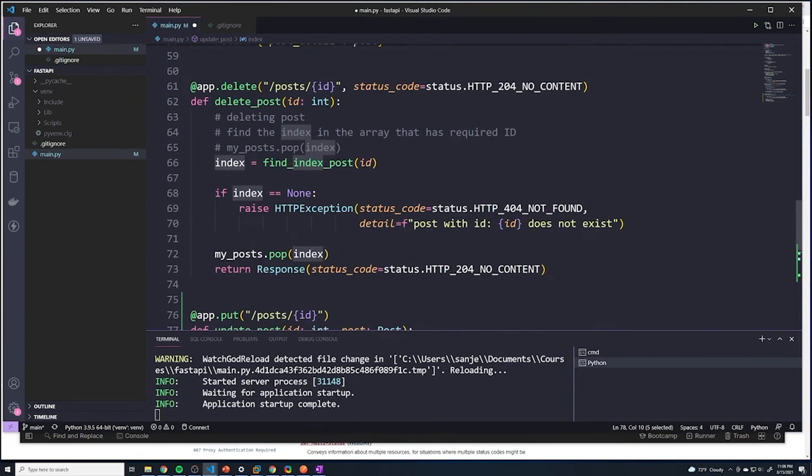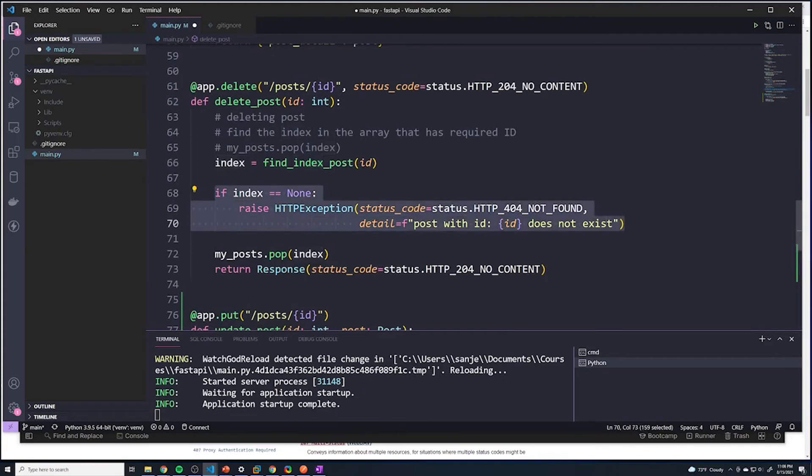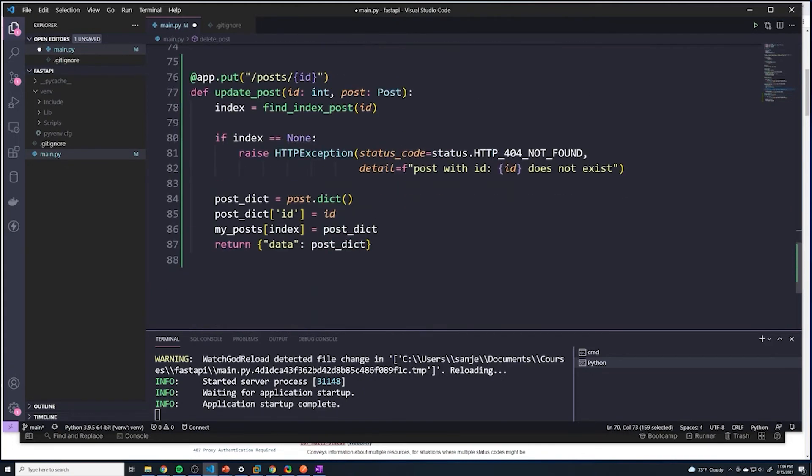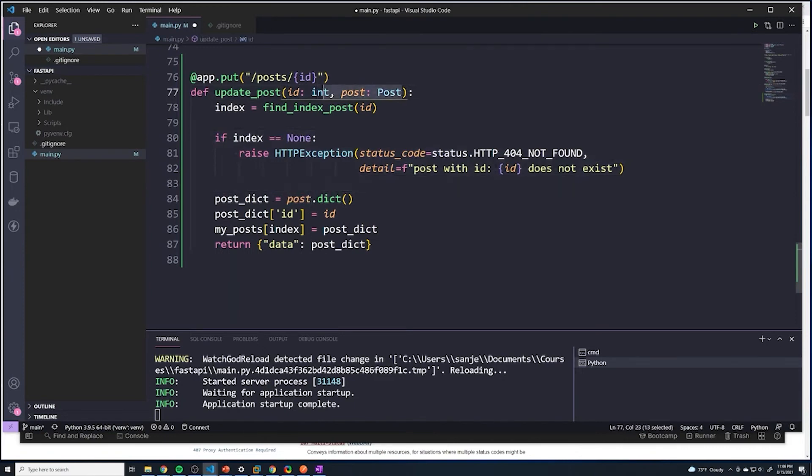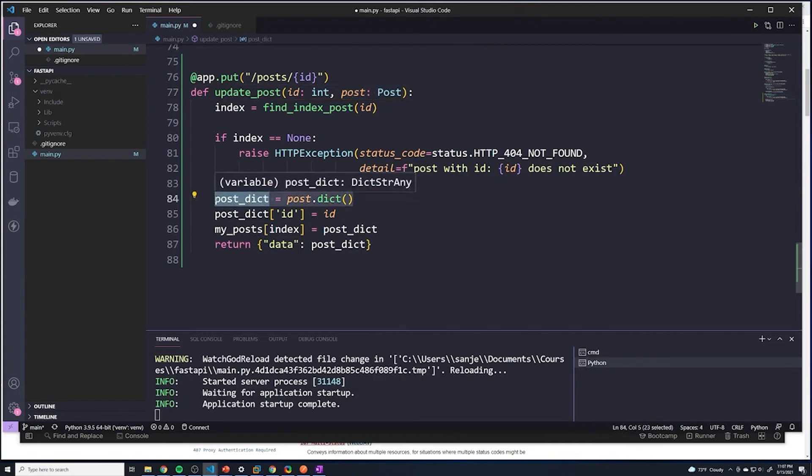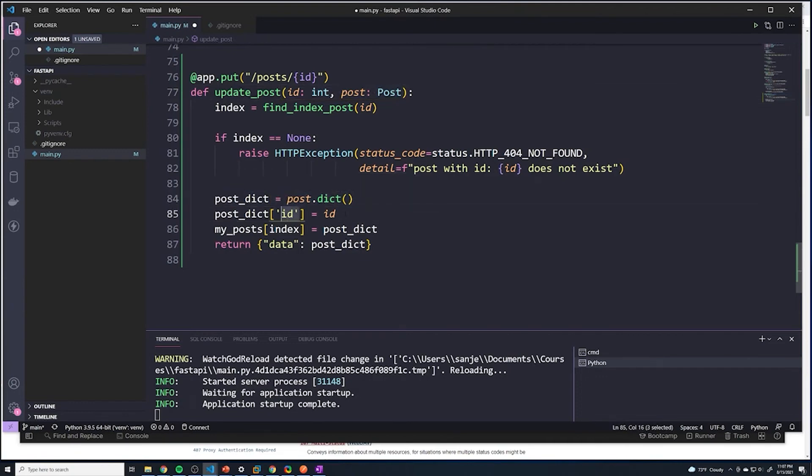If it doesn't exist, then we're just gonna throw a 404. If it does exist, well first thing, we're gonna take all the data we received from the front end, which is stored in post, we're going to convert it to a regular Python dictionary, and then we're going to add the ID so that this final dictionary has the ID built in.